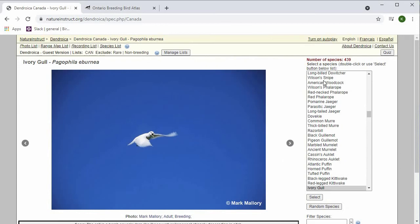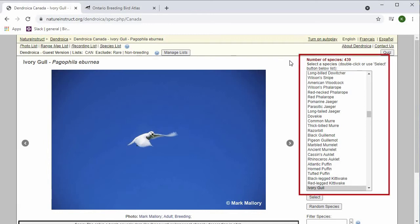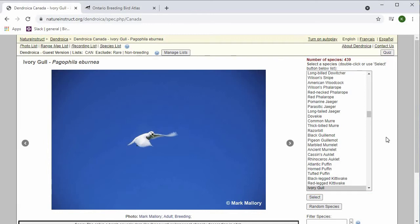Starting from the top, we have the Manage Lists button. This is where you'll be able to refine the list of species that you can choose from, which is shown on the right here. This is the list of species that you can select that will appear in the frame.